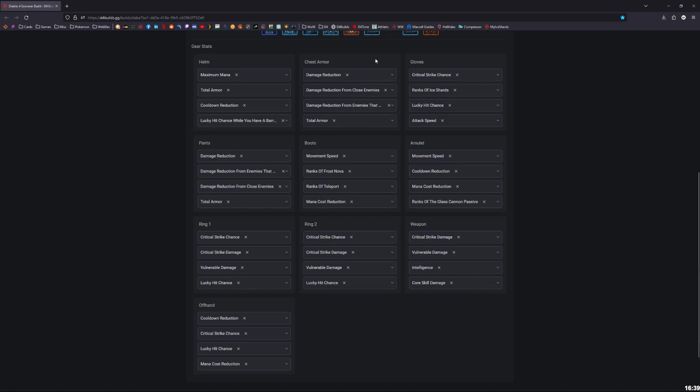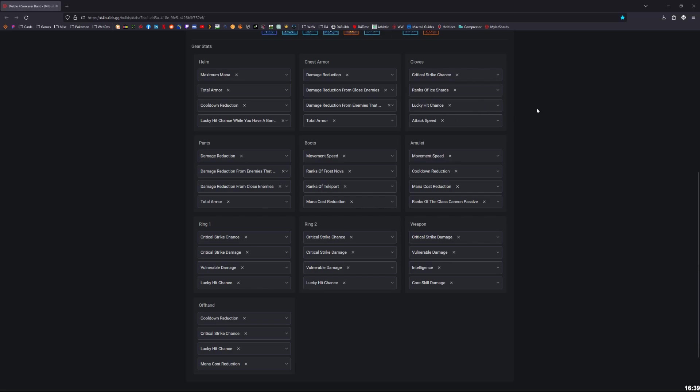For the chest armor, it's not really going to matter once you get Raiment, but this is what you'd want if you don't have Raiment. For the gloves: crit, ranks of Ice Shards, lucky hit, attack speed. That's what I would consider best in slot. You could consider instead of attack speed or instead of lucky hit, you could put the lucky hit increase primary or restore primary resource if you need that. You can go ahead and do that, but this is what I consider the best. For pants: three damage reductions and total armor, just like the chest armor. For the boots: movement speed, Frost Nova, Teleport ranks, and mana cost reduction. Those are all amazing stats.